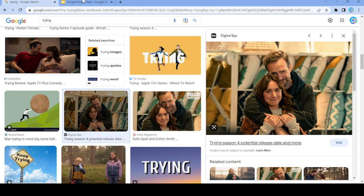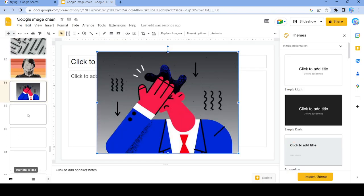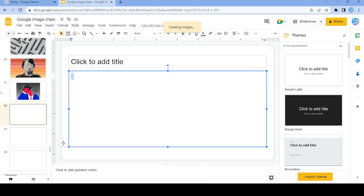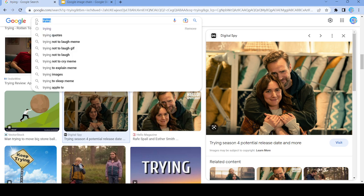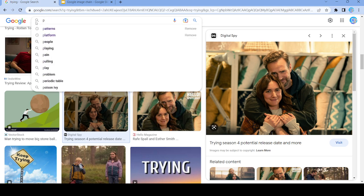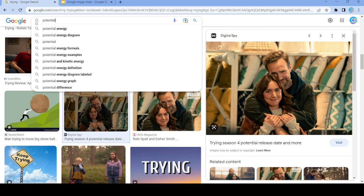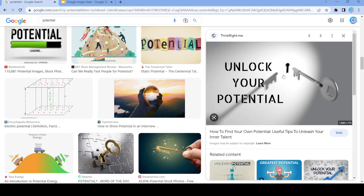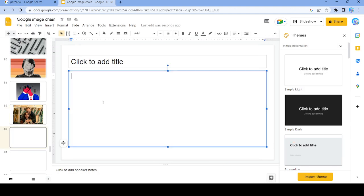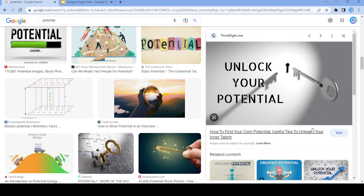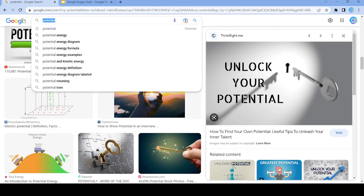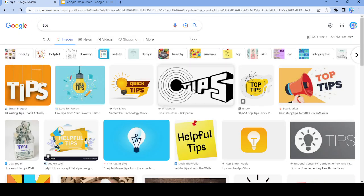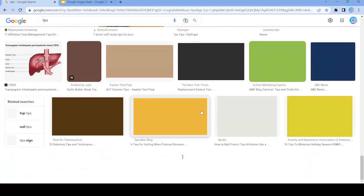We're going to use this picture right here. Now we're going to search up 'potential' — because we haven't used that before. Let's actually use this picture and search up 'tips'. Let's just scroll down.